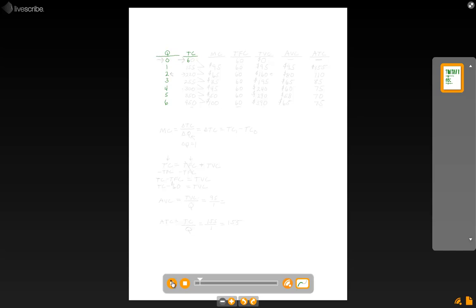If we don't produce any output, it will cost us $60. Our first unit of output, total cost will be $155. Our second unit of output, $220. Our third unit, $255. Our fourth unit, $300. Our fifth unit, $350. And our sixth unit, $450.